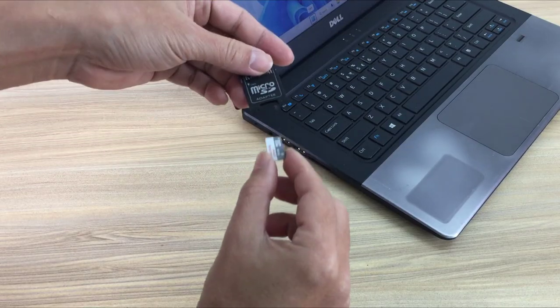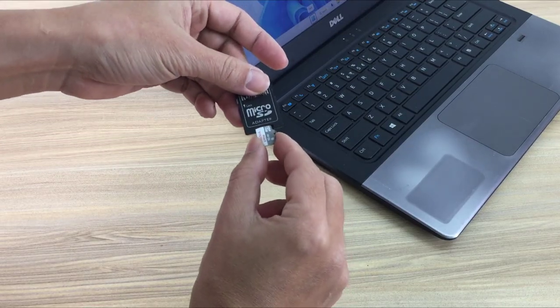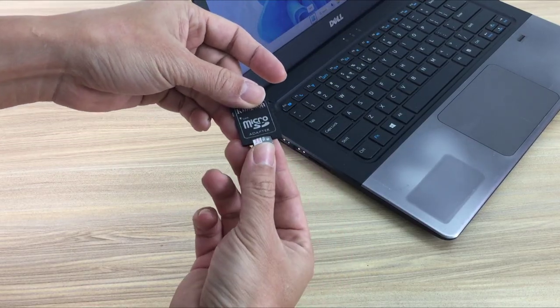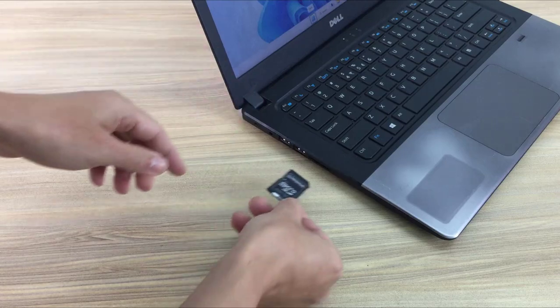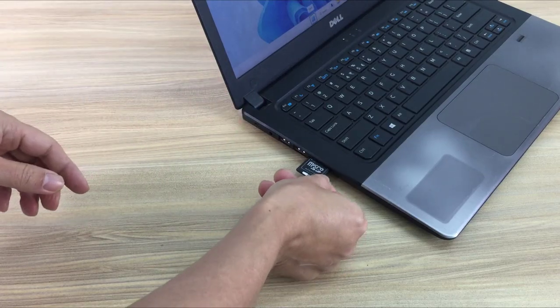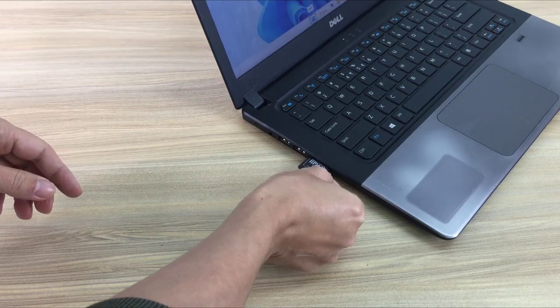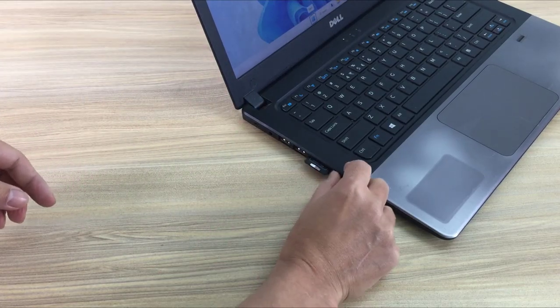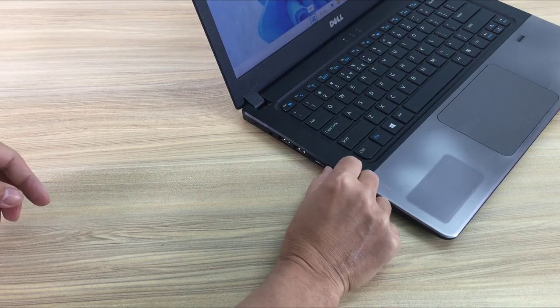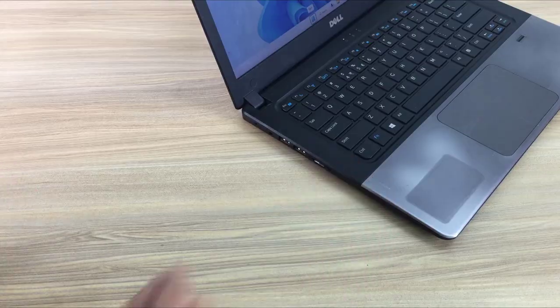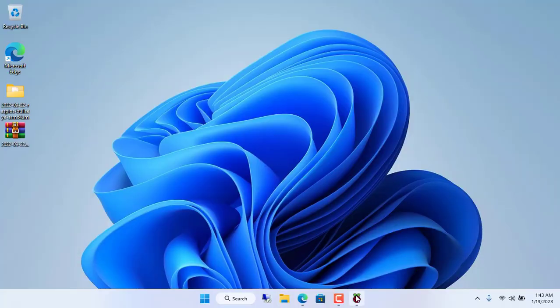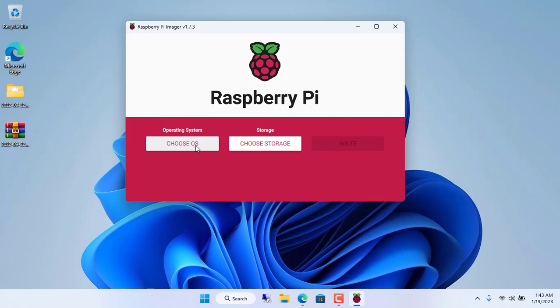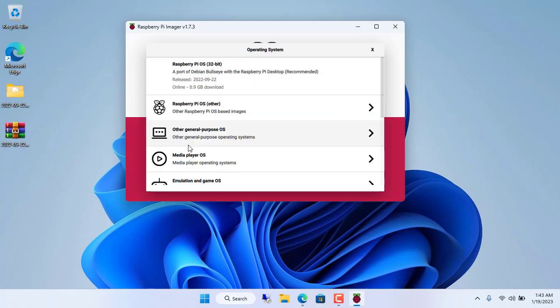I use a 16GB SD card for my Raspberry Pi. I use Raspberry Pi imager software to burn images to SD card.